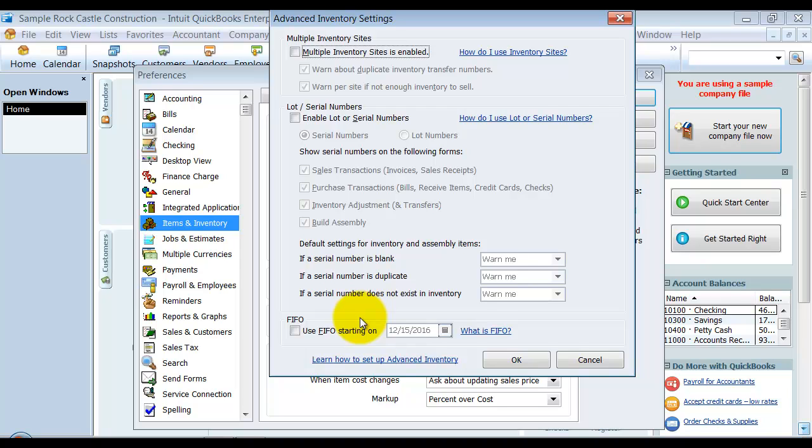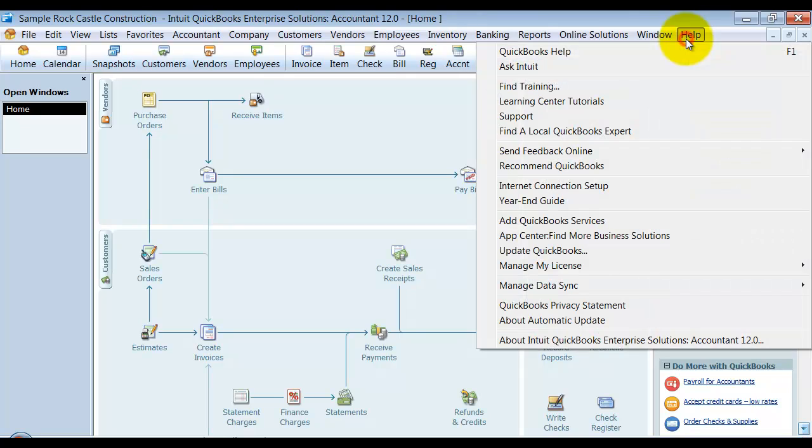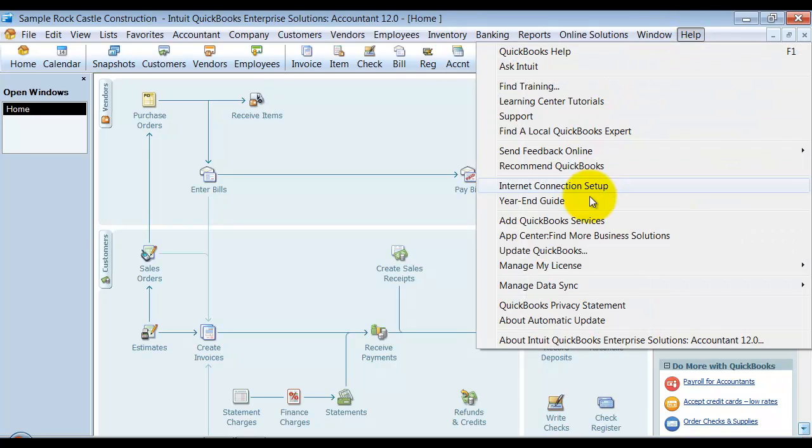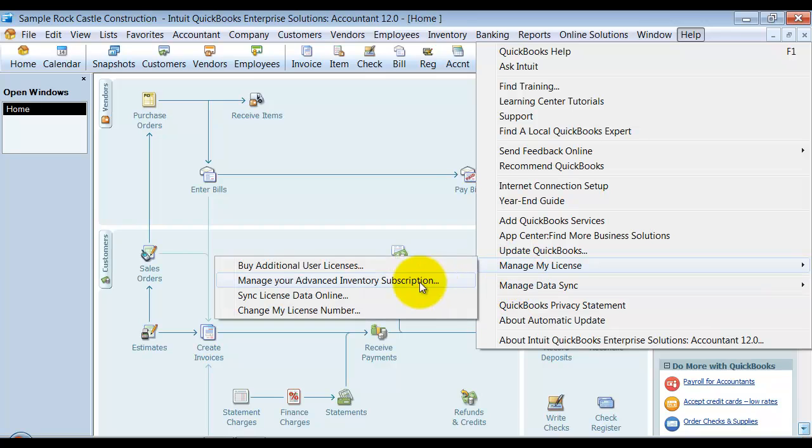Or it means that your connection hasn't happened yet. So if you've purchased it and you don't see this box show up, let me show you real quick. You're going to go up here and manage my license.